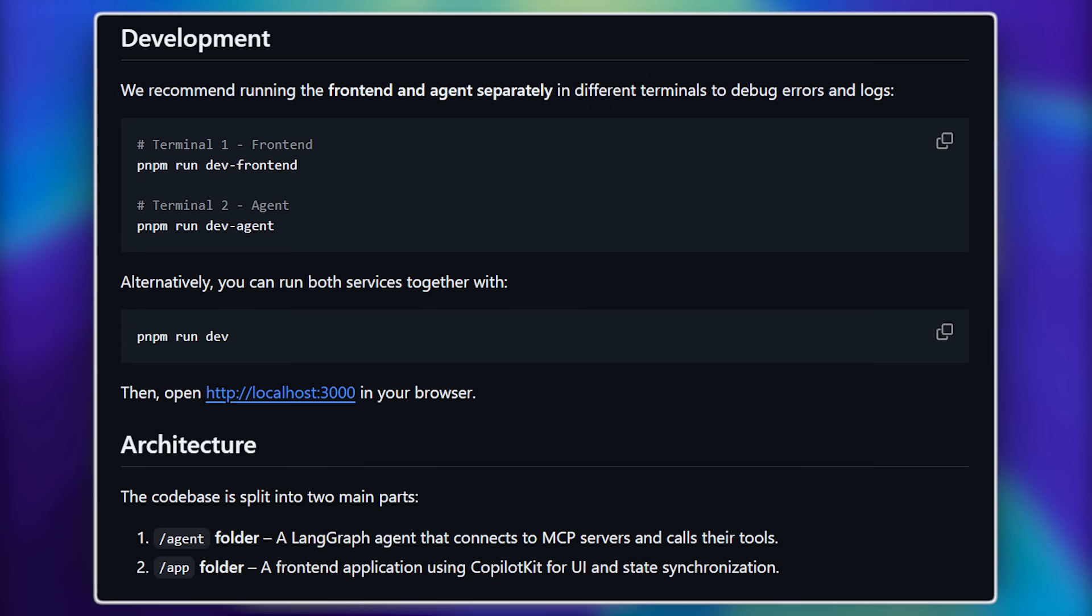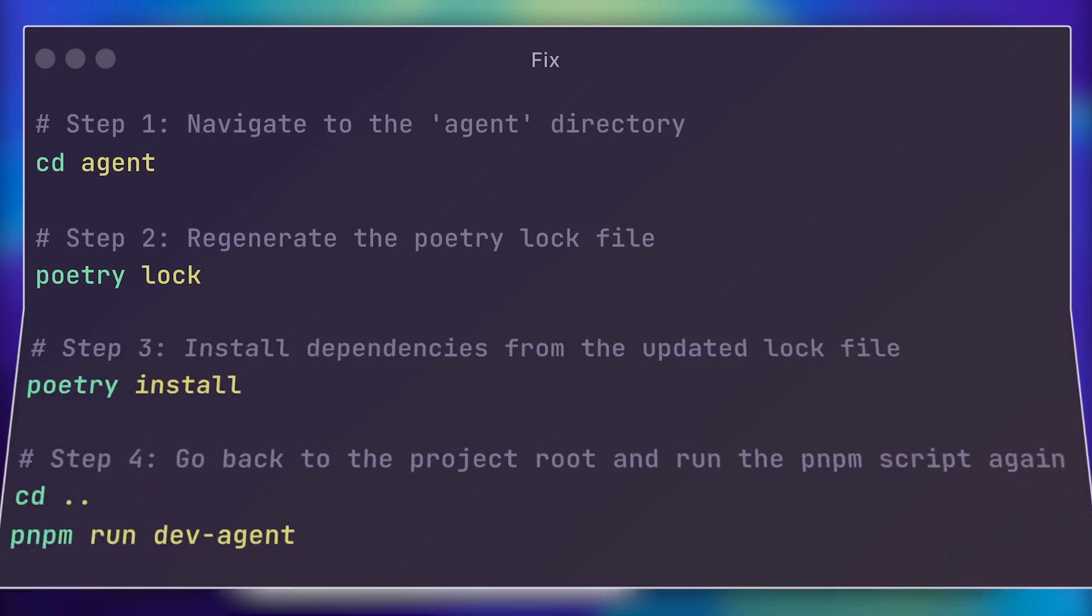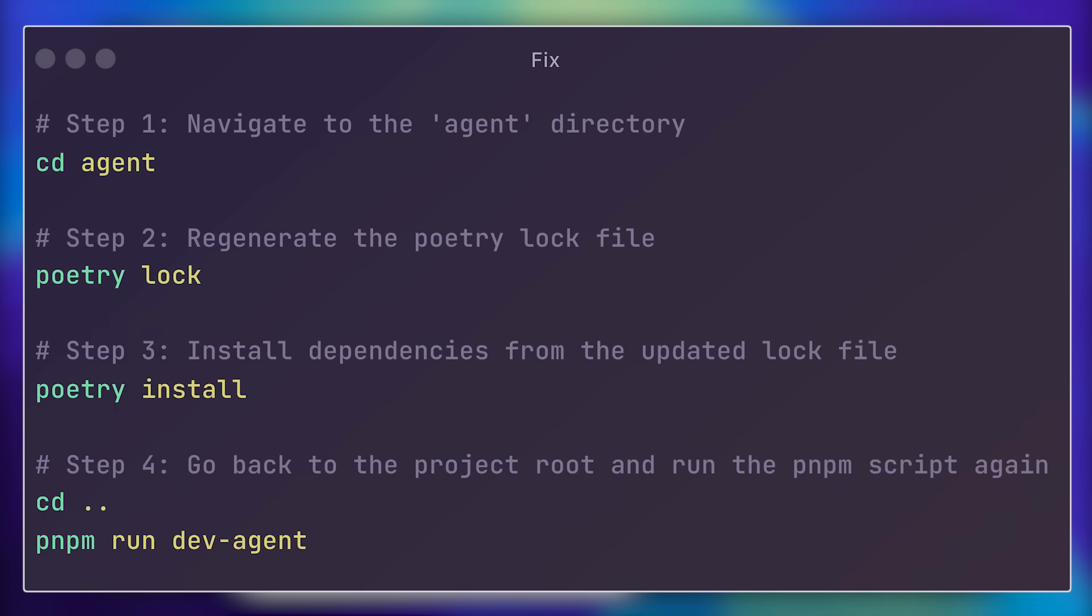Once that's done, navigate back to the root directory using CD, then run both commands in separate terminals for better error logging. You'll need PNPM installed to execute them properly. When you run PNPM Run Dev, make sure you have Poetry installed first. It's a simple process, and you can ask ChatGPT for guidance if needed. If you run into errors like I did, there's a quick fix. You can pause the screen to check the commands. They're really short, so just enter them, and the installation should work fine.